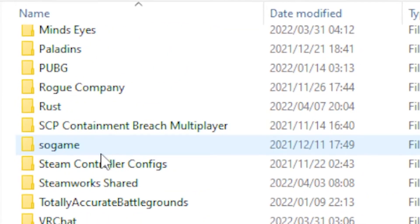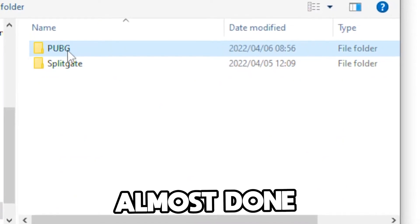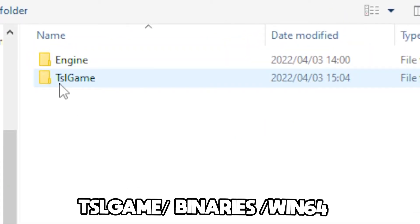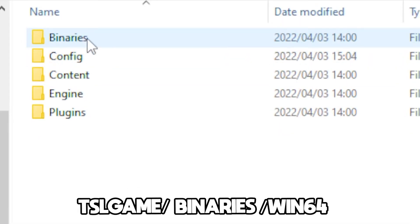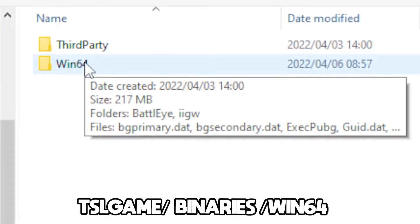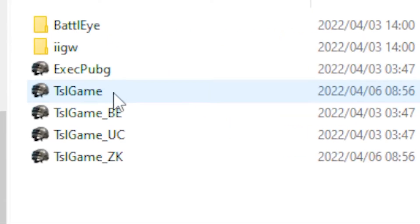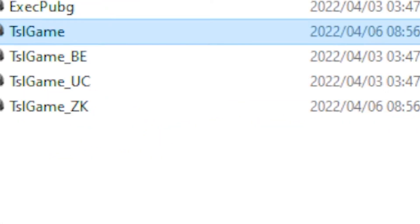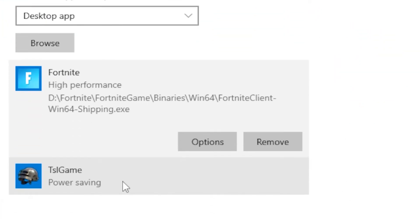From SteamApps go to Common, then find your PUBG folder. Once you find it, click on it, head over to TslGame, go to Binaries, then Win64, and click on TslGame there.